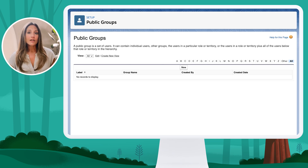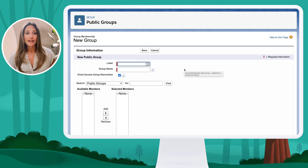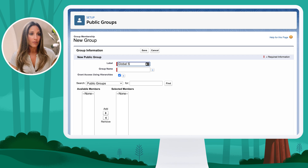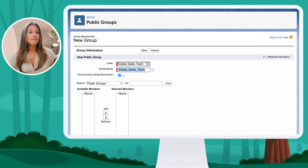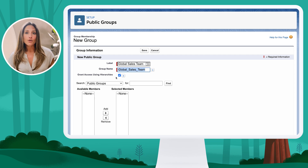From here, we can create that public group for our global sales team. I'll click the New button, and the first thing we have to do is give it a name or a label. I'm going to call this my global sales team and let the API name pre-populate. You'll also notice a checkbox underneath saying "Grant Access Using Hierarchies." If I keep this enabled, any users above this grouping within the role hierarchy will also gain access to these records. I'm going to keep that enabled.